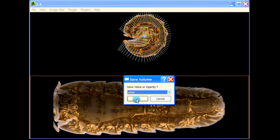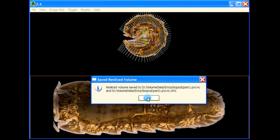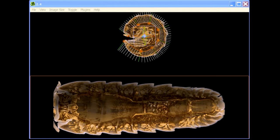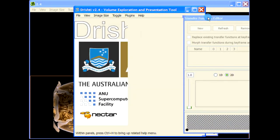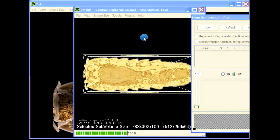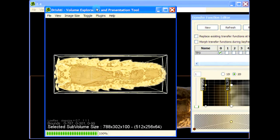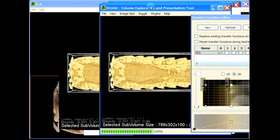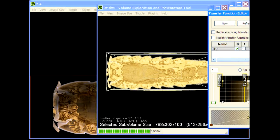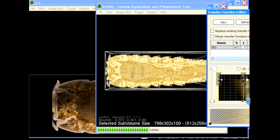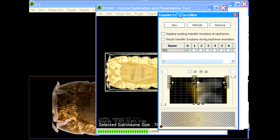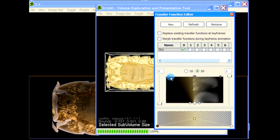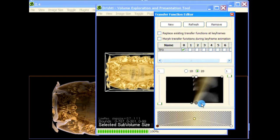You want value yes or opacity done. Let's fire up another instance of Drishti and load the part one that we just saved. This is it as you can see. Let me just tweak this transfer function here so you can see what we have saved.